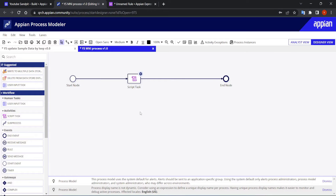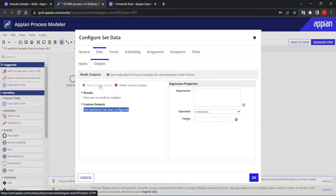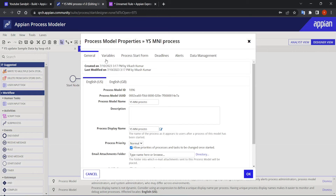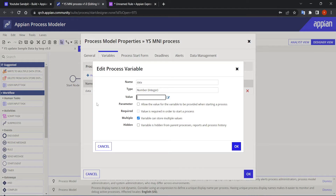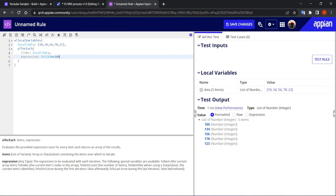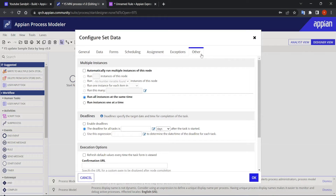I can also use one script task to set the data. Once data is set, the second step is the MNI — I want a result where each value is incremented by 100. So I'll go for MNI now. If you go to the 'Other' type tab on the node, you'll see the multiple instances configuration.